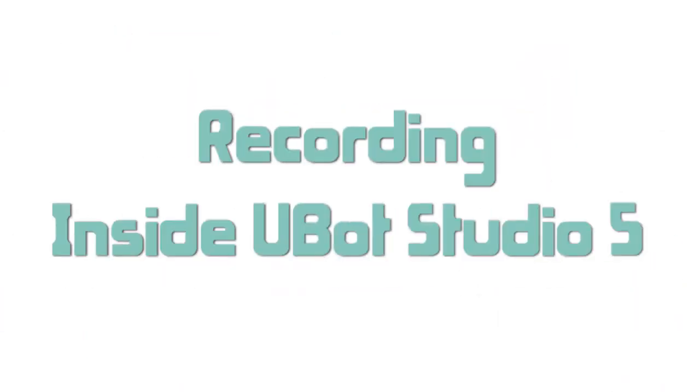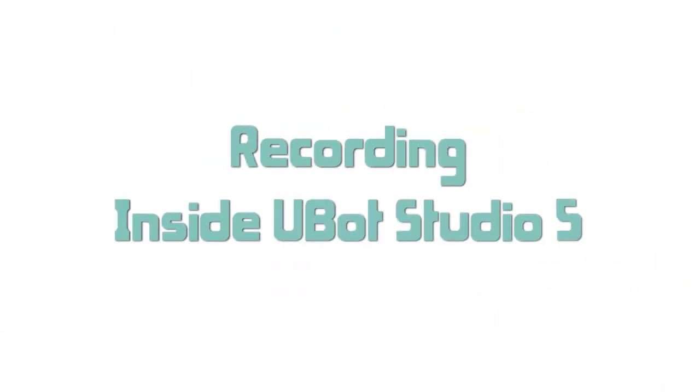Hey everyone, this is Jason with UBot Studio. I'm going to demo the new recording feature that's available in UBot Studio 5. I think everyone is going to love this, but it's going to be especially useful for those of you who build bots to fill out forms and navigate frequently throughout the web.